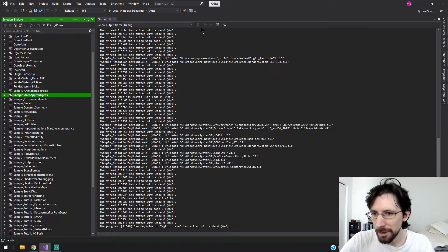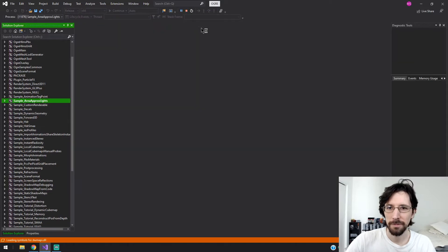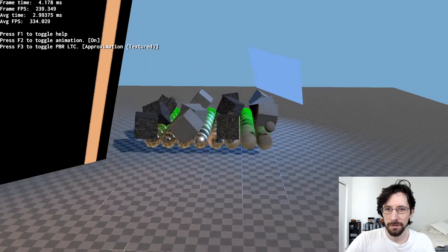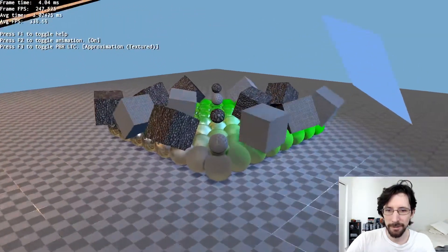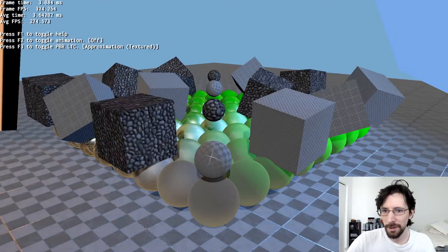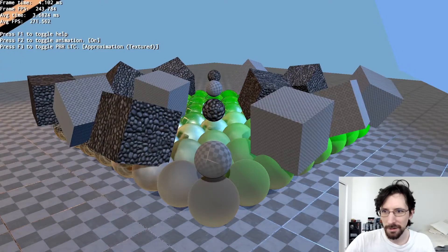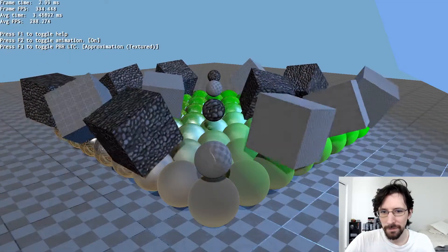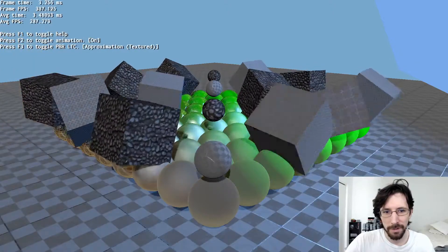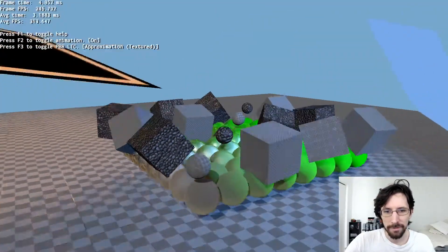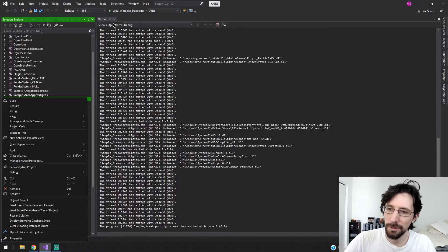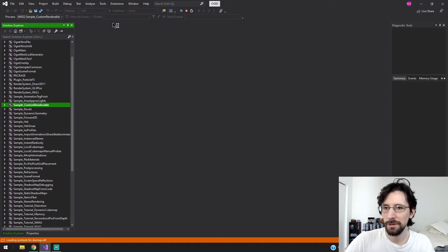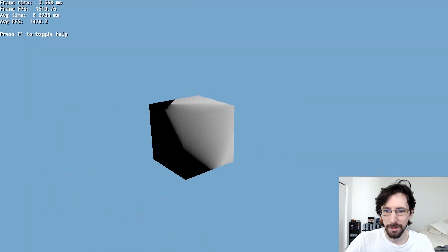This one is area approximate lights. It has some light planes and stuff going on here. As you can see you can toggle animation and the no texture thing. Then there's custom renderable, let's check this one out. Not sure exactly what this is supposed to show off but as you can see the shadowing worked fine.